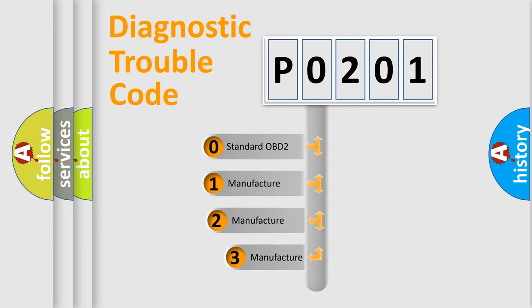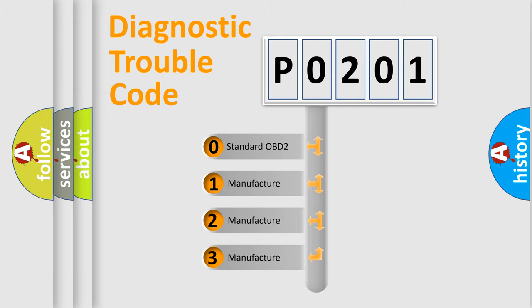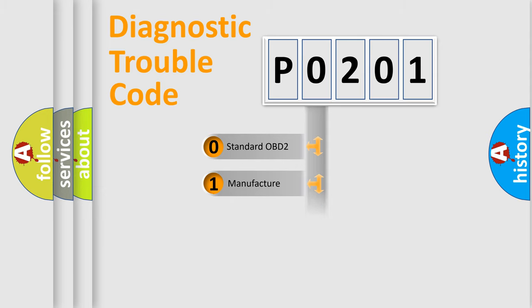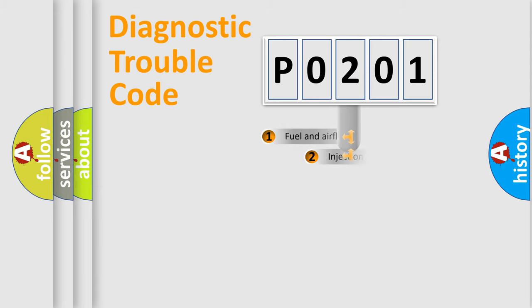If the second character is expressed as zero, it is a standardized error. In the case of numbers 1, 2, or 3, it is a manufacturer-specific expression of the car-specific error.